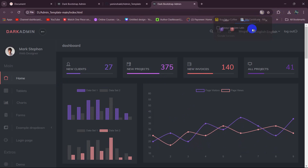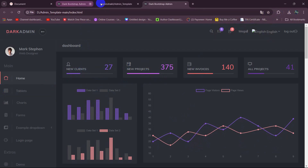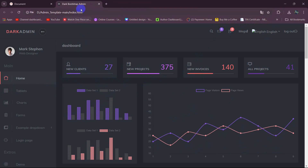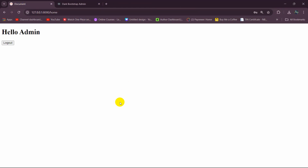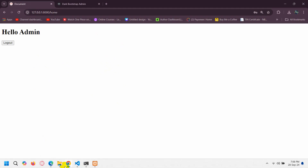Every template starts with index.html, so if I just double-click on index.html it will open in the browser like this. There you can see — this is the template that we just downloaded and we're going to integrate or add this template to our Laravel project.